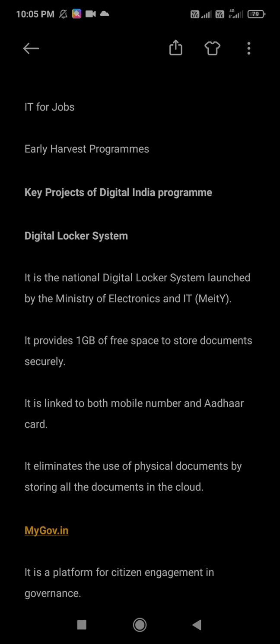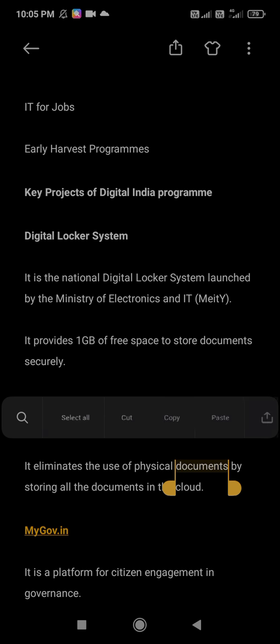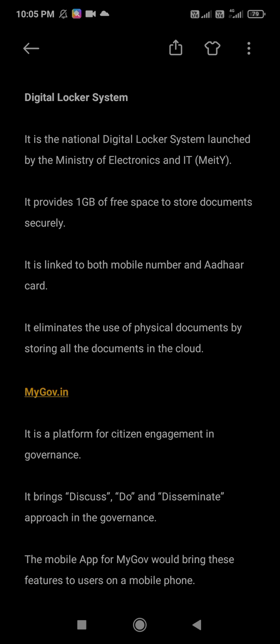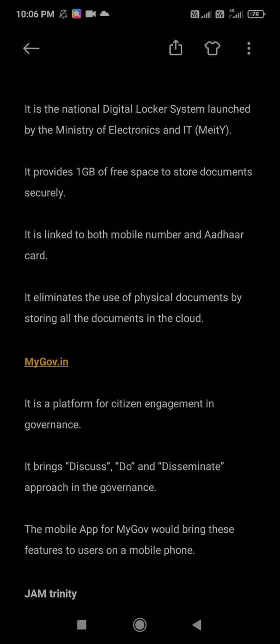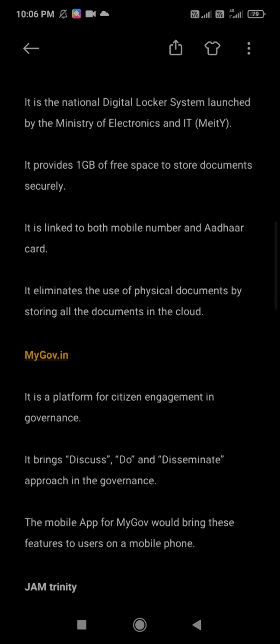The next key project is MyGovernment.in. It is a platform for citizen engagement in governance. It brings a discuss, do, and disseminate approach in the government — meaning here we can discuss, do, and disseminate. The mobile app for MyGovernment brings these features to users on a mobile phone. A possible exam question: what is the motto of MyGovernment.in? The answer is: Discuss, Do, Disseminate.